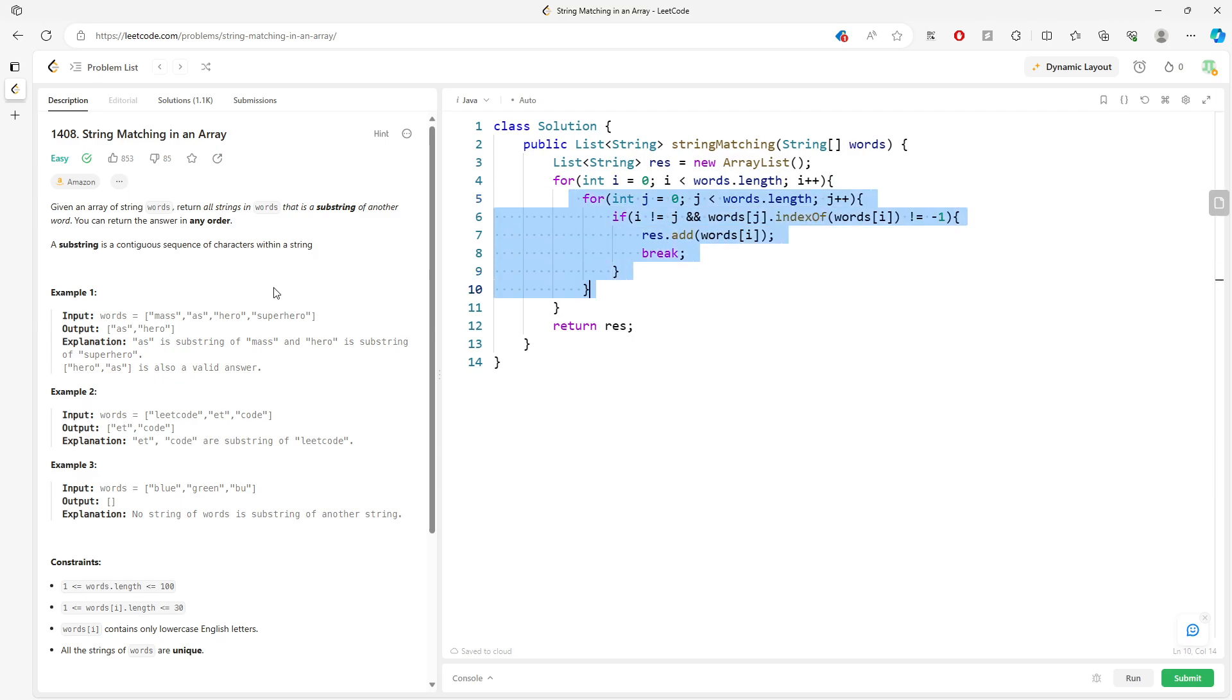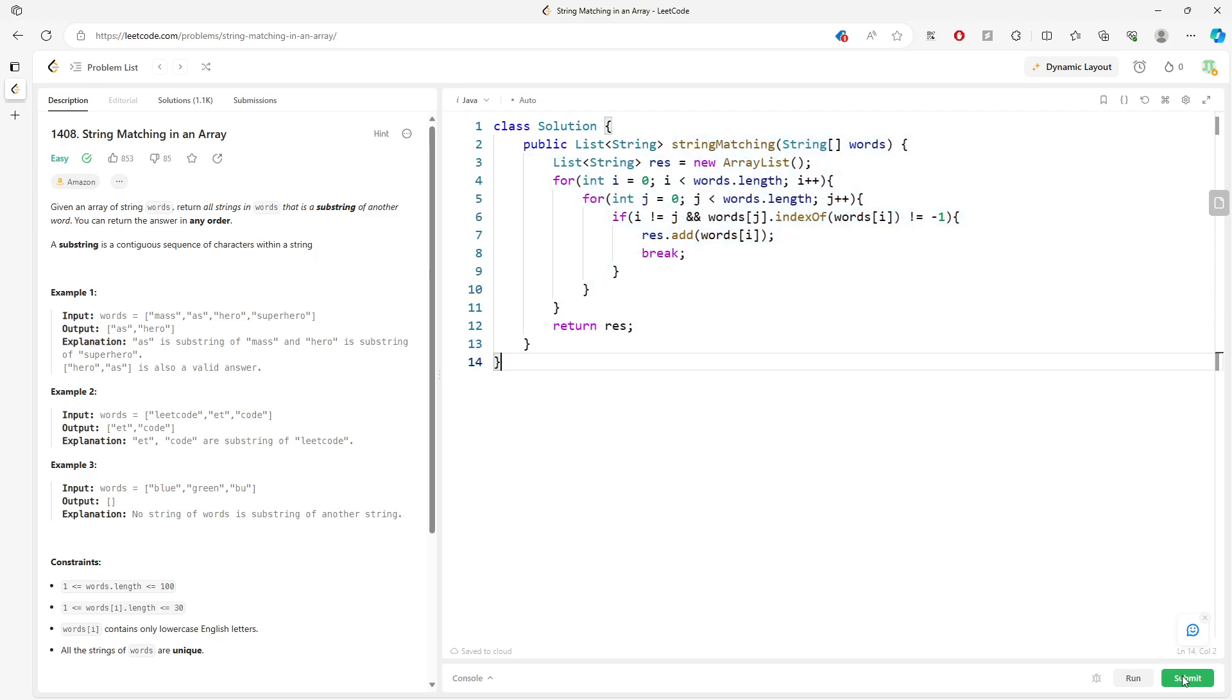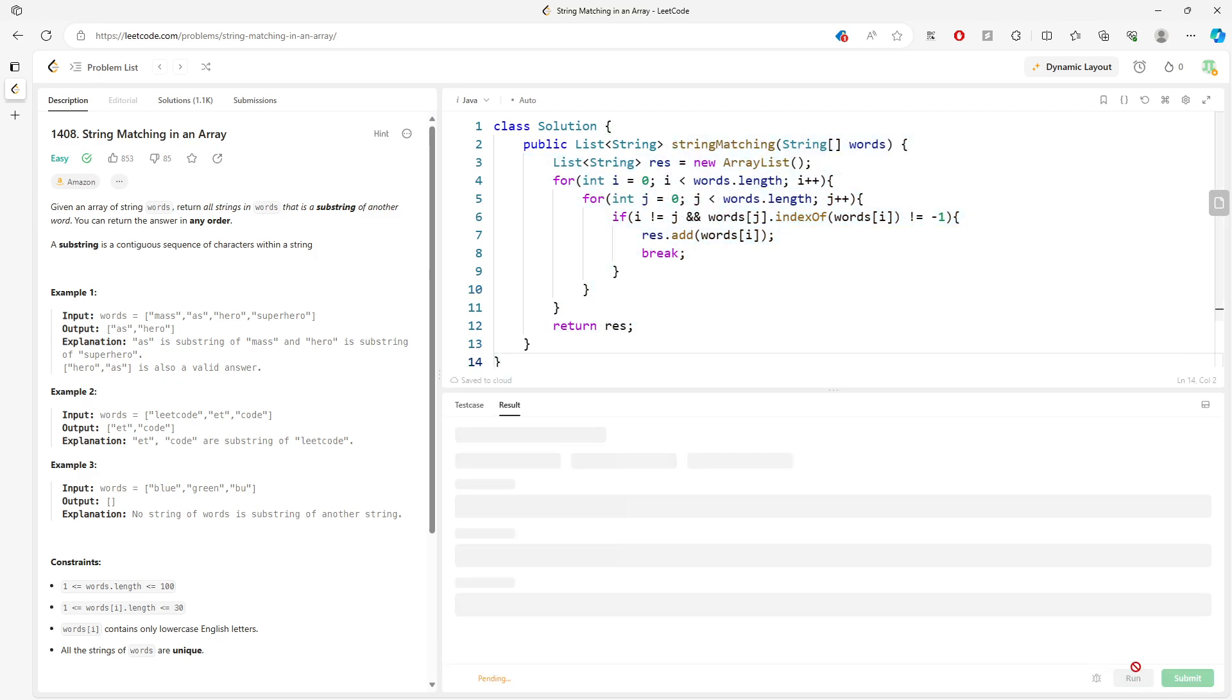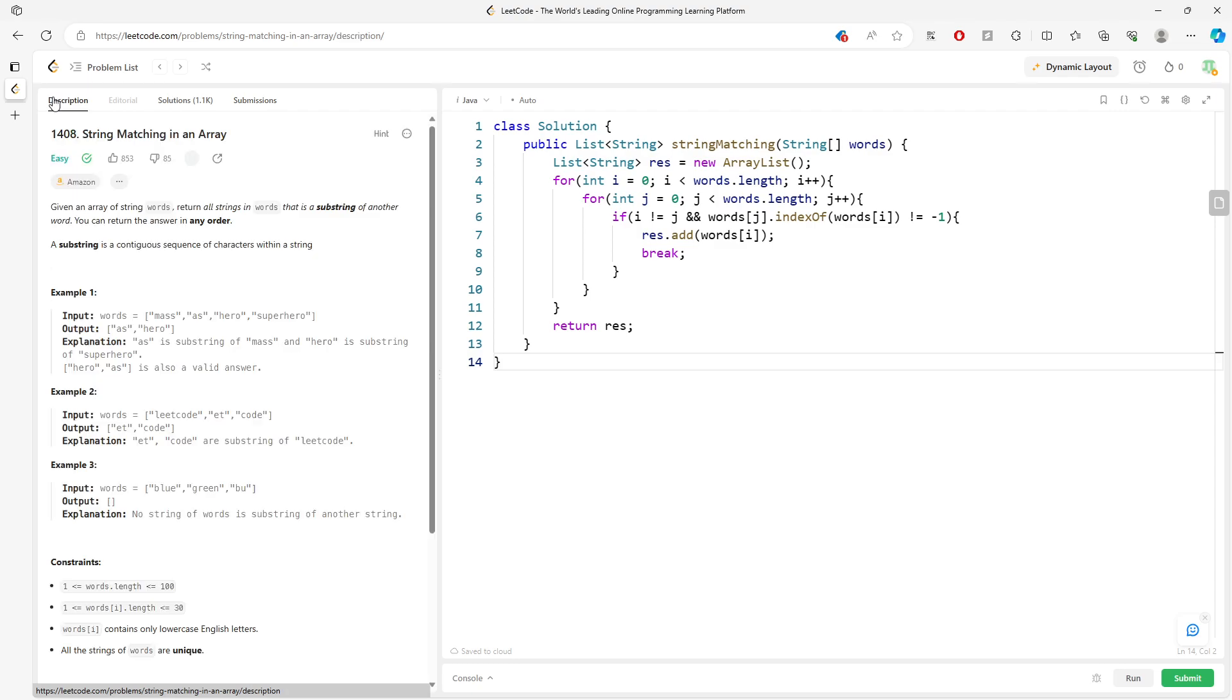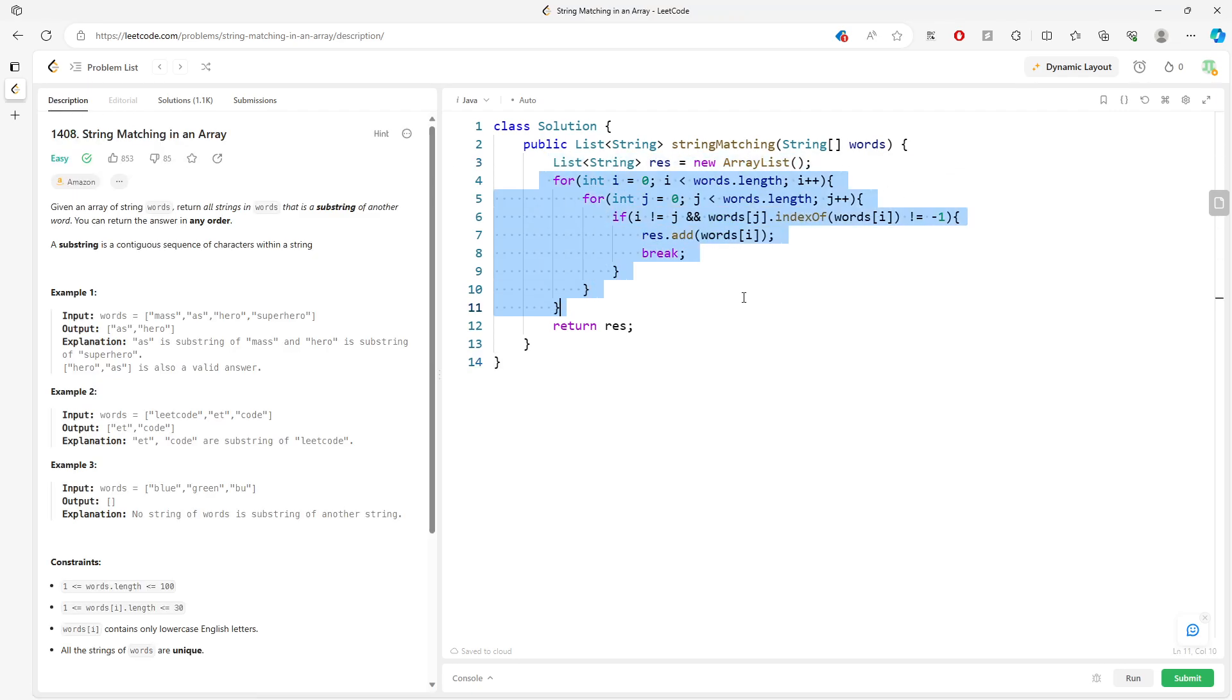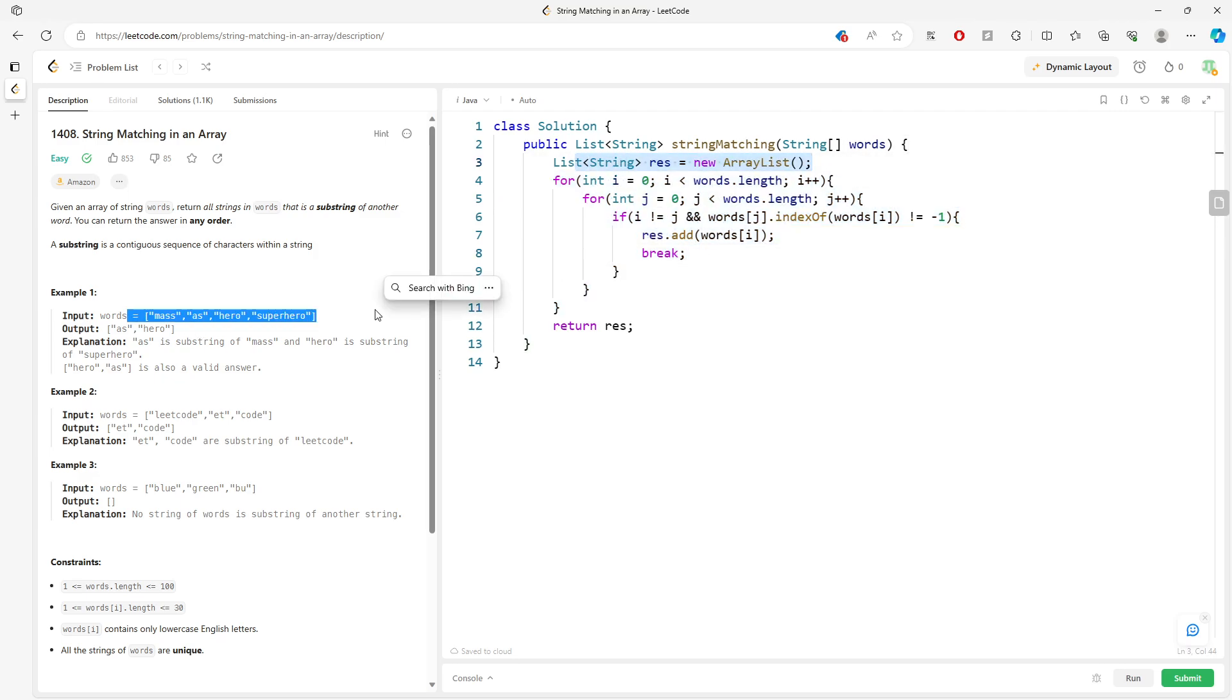Then this is the solution. So let's run it, submit. So let's look at time and space. This is space, this is time. Space is going to be O(n). You add every single word besides the first one.